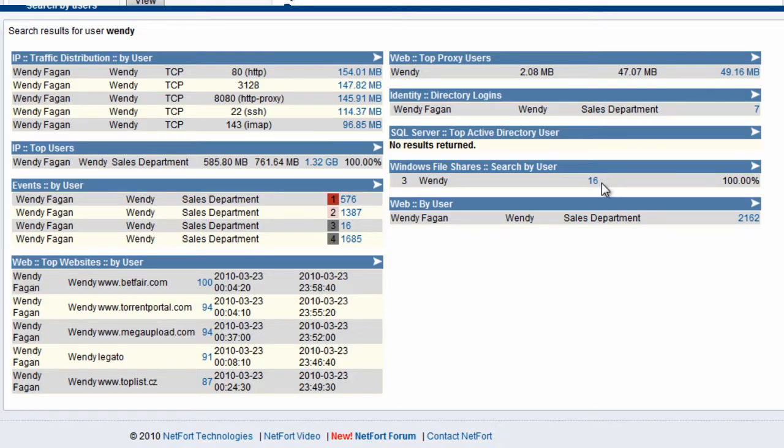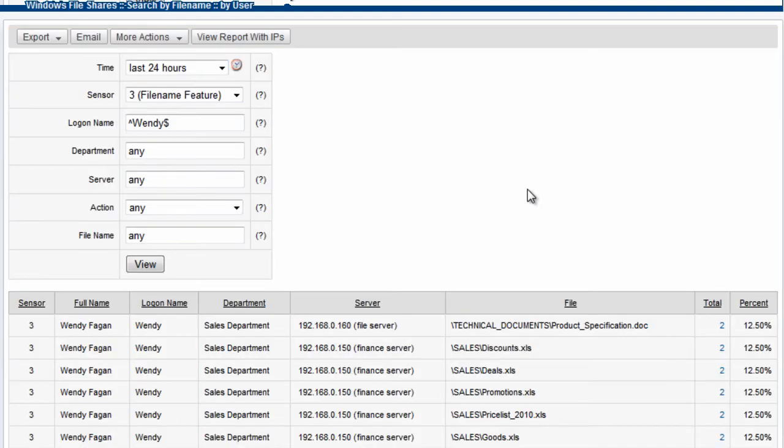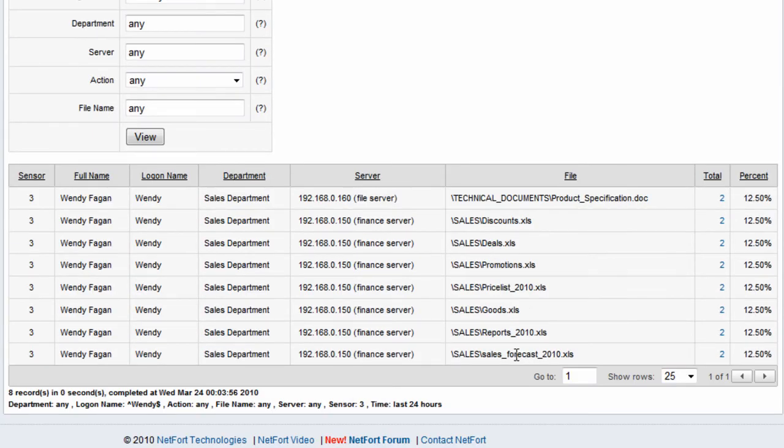We can drill down on her file share activity. Here we can see she's accessing spreadsheets and documents on the finance server stored in the sales share.